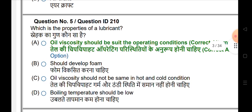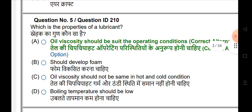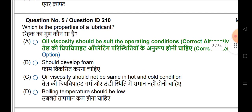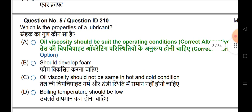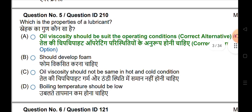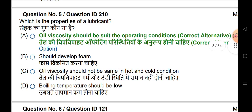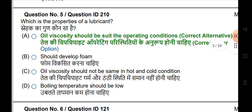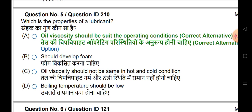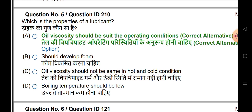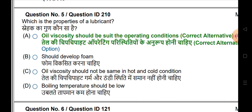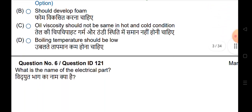What is the foundation of lubricant? Lubricant properties — oil viscosity should be suitable through the operating conditions.